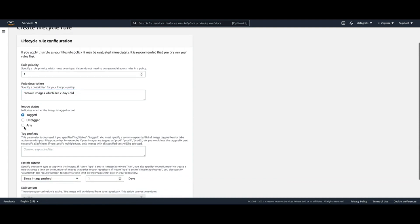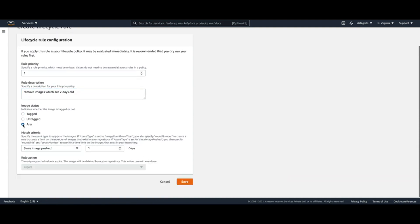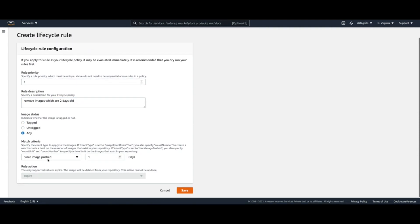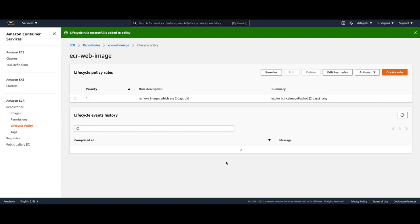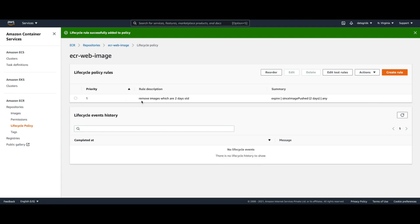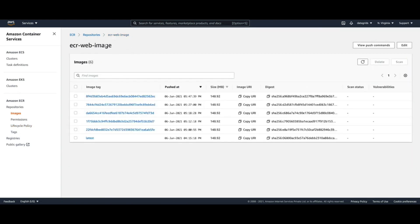The rule applies to any images, and since they are past two days, this policy will ensure that any image older than two days in our ECR web image repository will be automatically deleted.